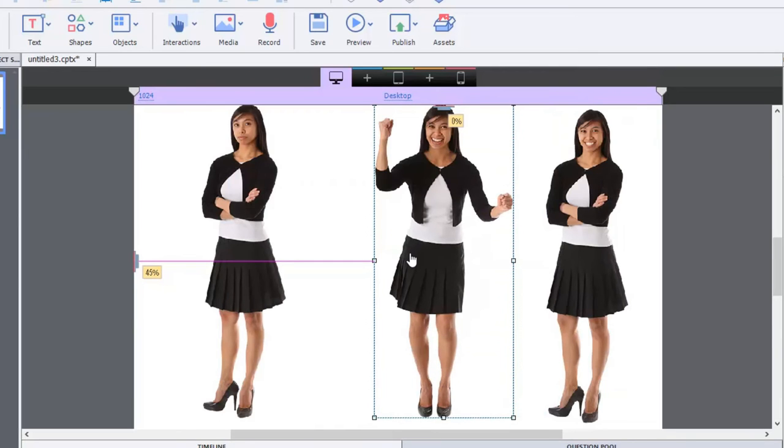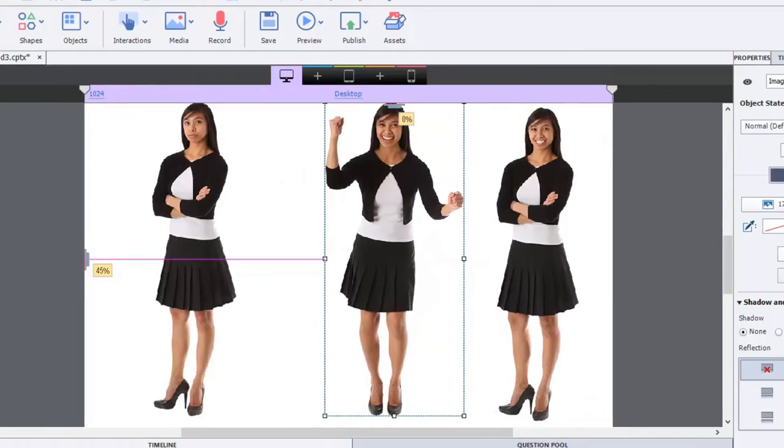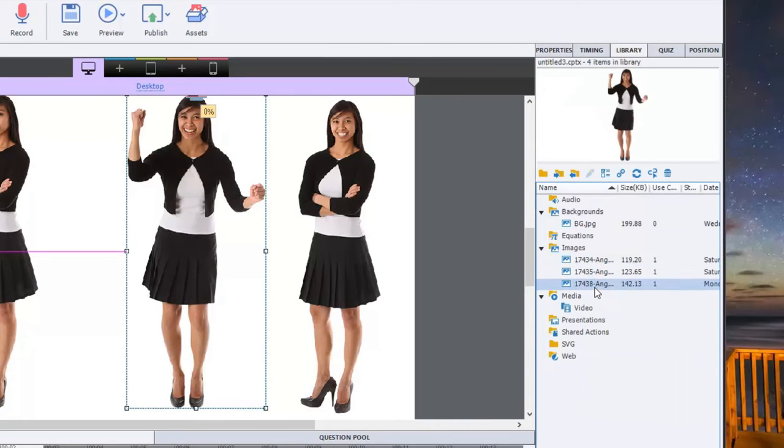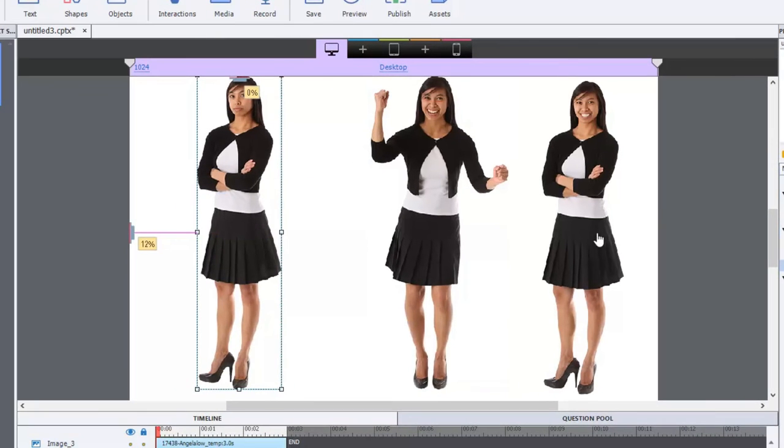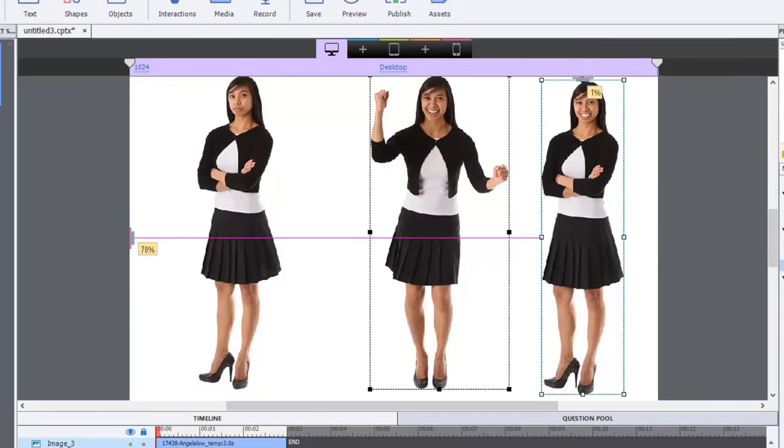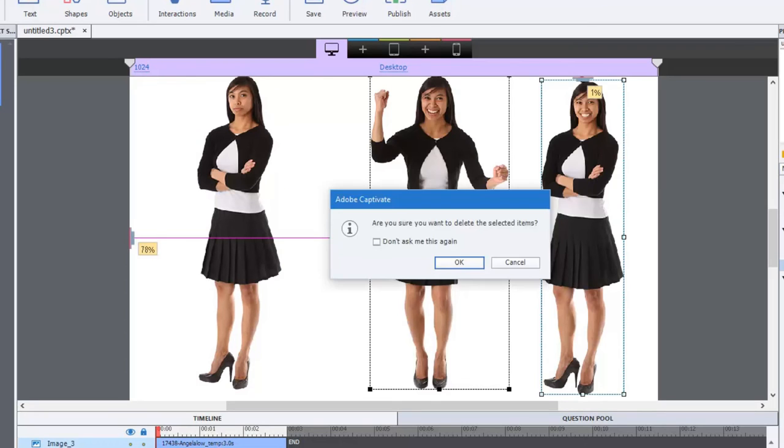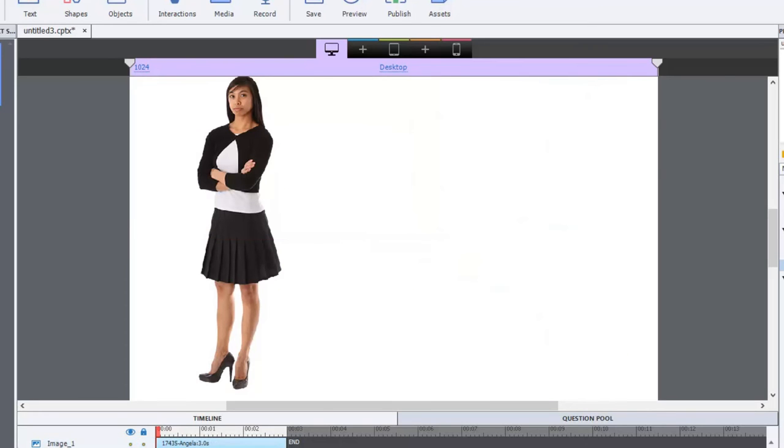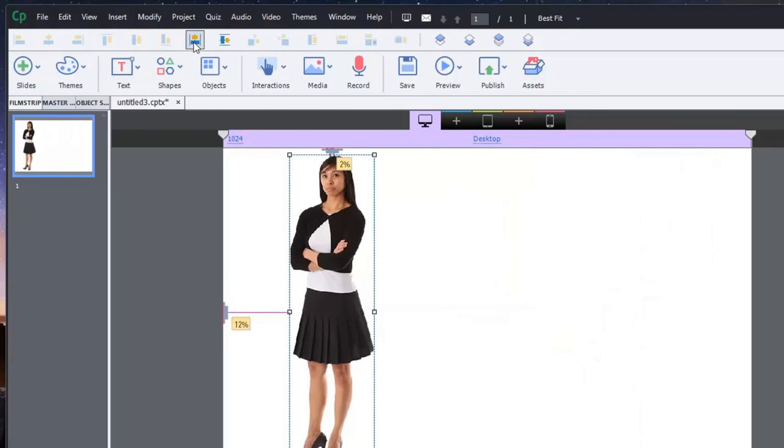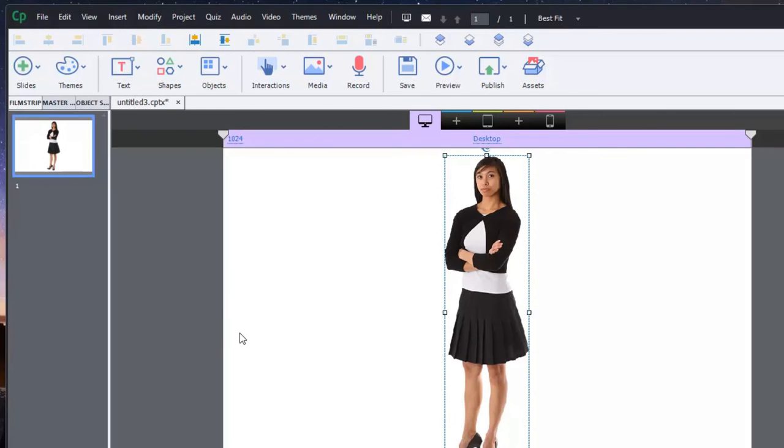I can actually delete them now. My purpose of putting them on the stage was simply to get them to appear in the library so I can use them later. But I can keep one of them. I can delete these two because it's going to be a multistate object. So let's just keep a very neutral faced Angela there. We'll put her in the center of the slide.